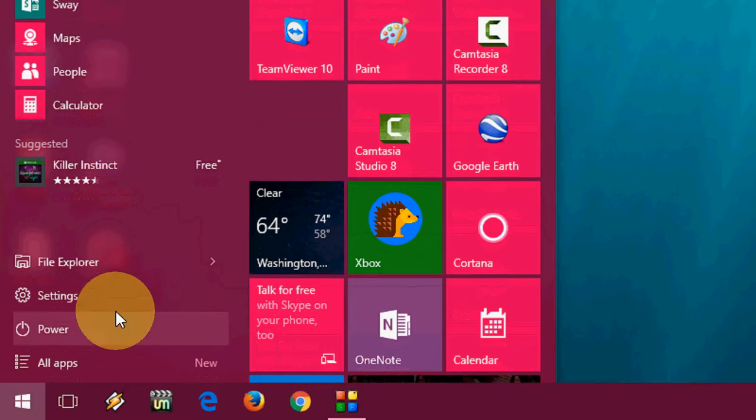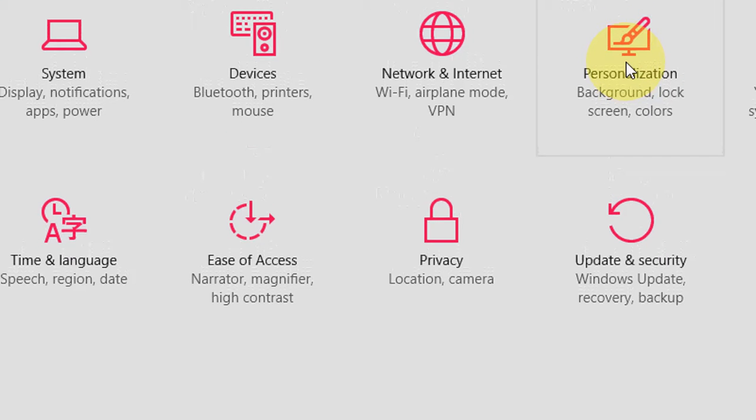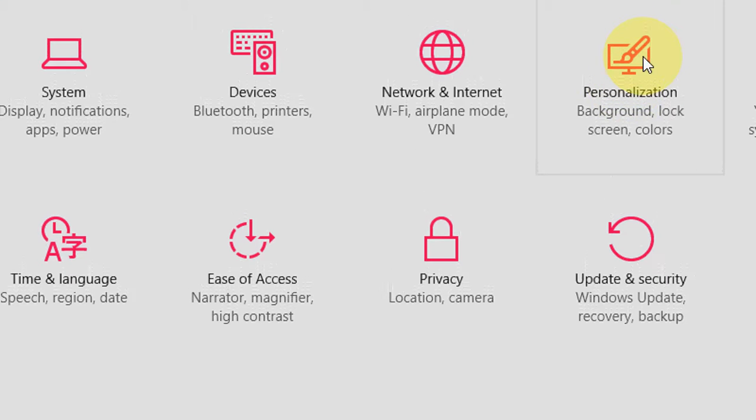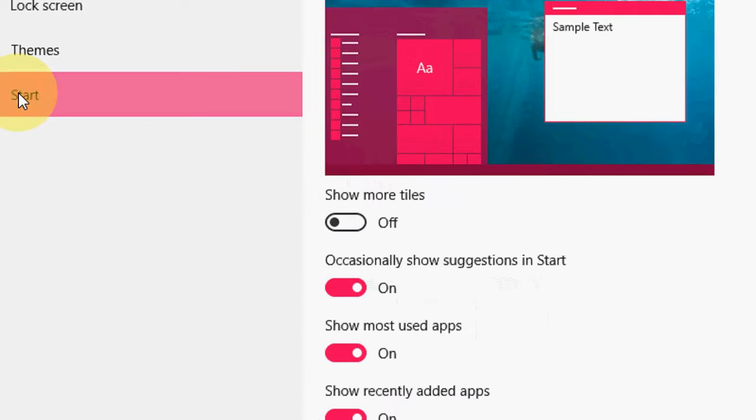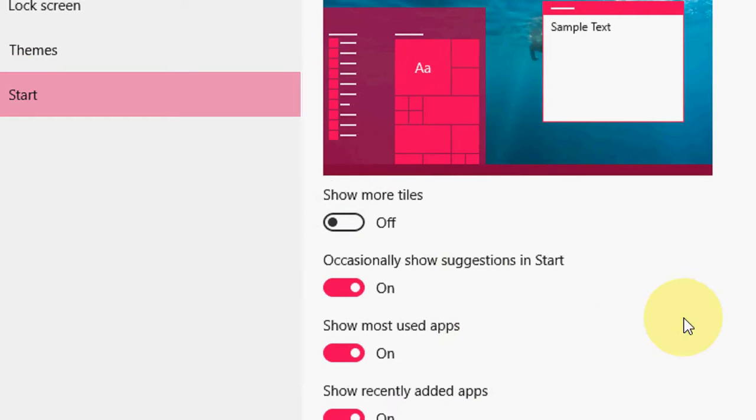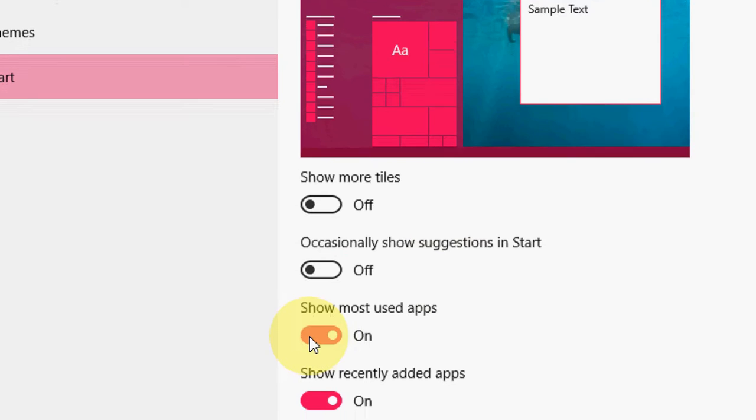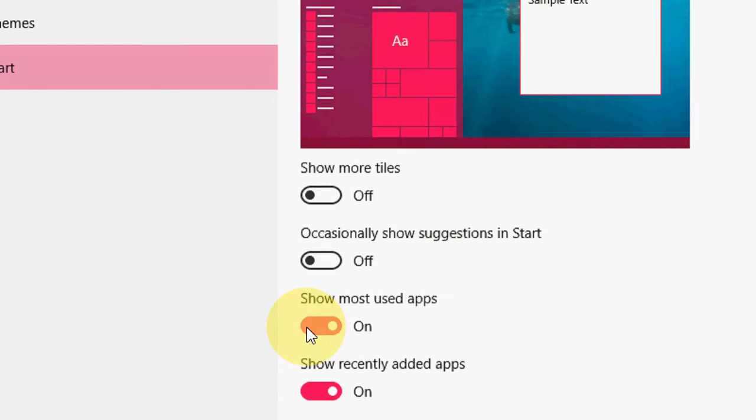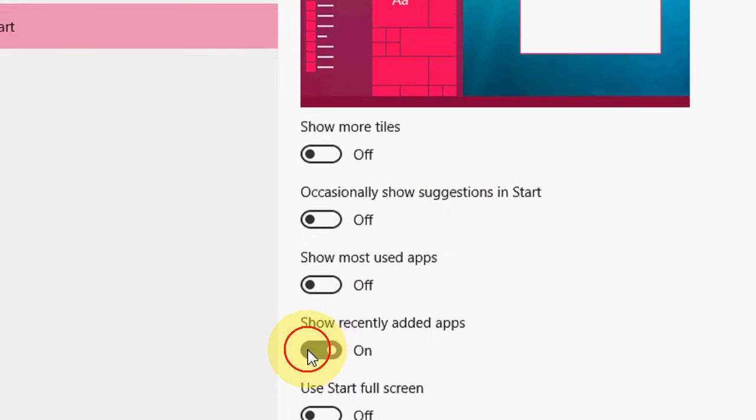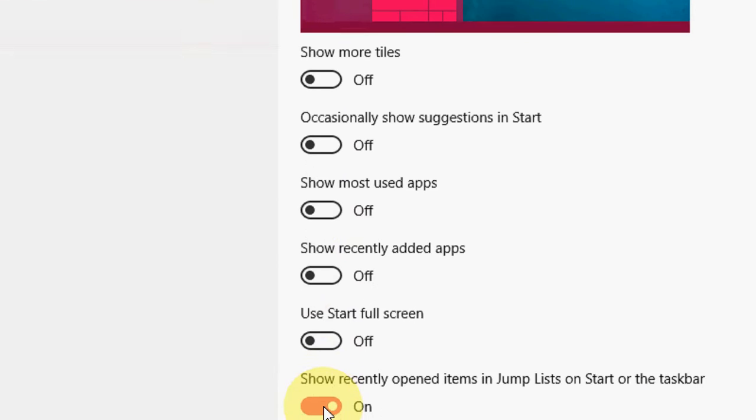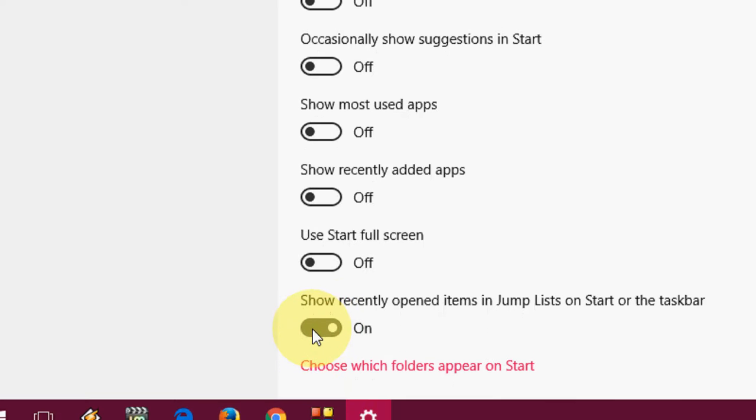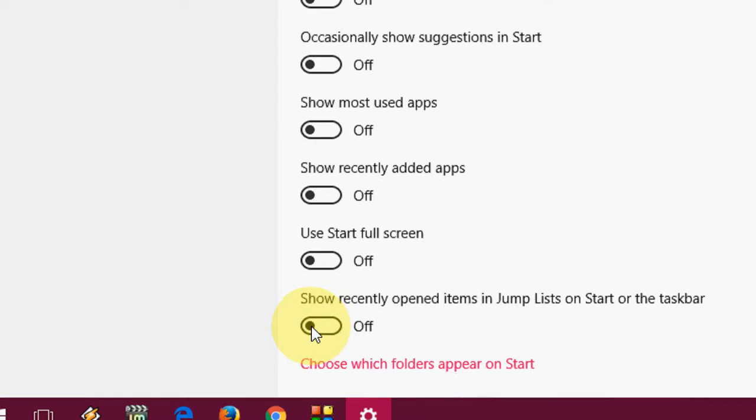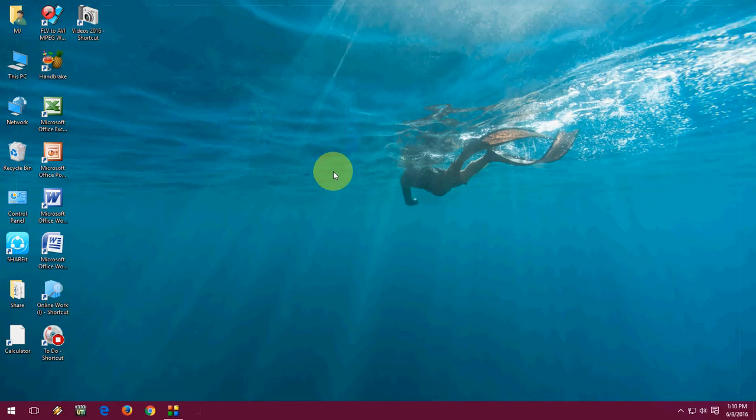First, go to Start and Settings. Now go to Personalization here. Select Start and just turn off 'Occasionally show suggestions in Start', 'Show most used apps', 'Show recently added apps', and 'Show recently opened items in Jump Lists on Start or the taskbar'. This will help you speed up your Windows 10 start menu.